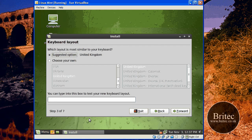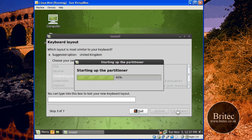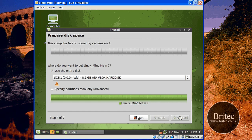United Kingdom — that's cool. This is just a keyboard test, basically. Yeah, it's OK. So go forward. This is the bit where we're just going to use the whole drive, basically, which is 8 gigs. I'm just going to let that do the whole lot. Go forward.